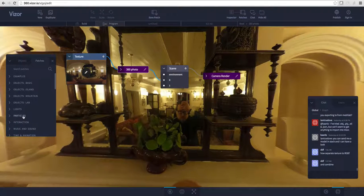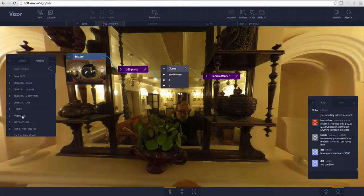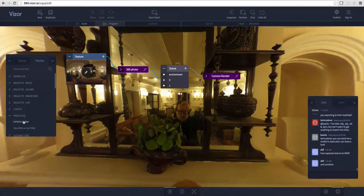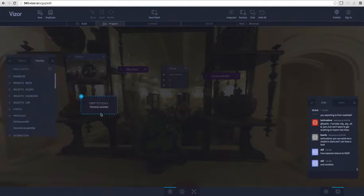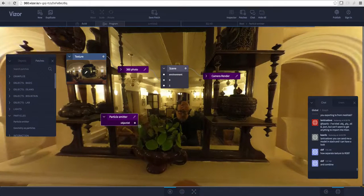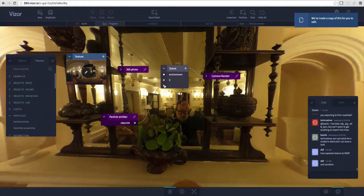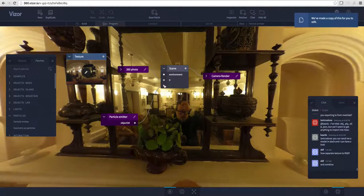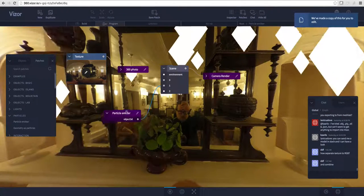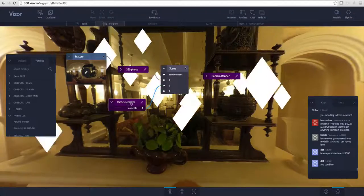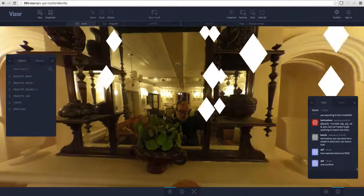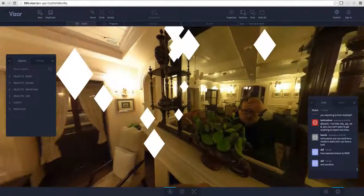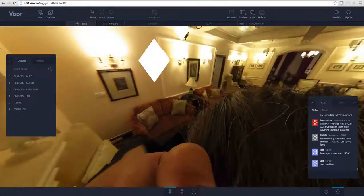On the patches menu on the left here I have a folder called particles. I'll open it and click and drag the particle emitter preset to the scene here and just connect it to the scene like this, clicking and dragging. And just like that we have particles on top of our photo. As you can see they are everywhere around us.